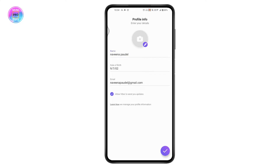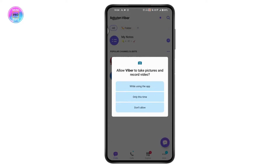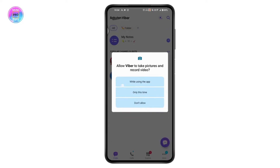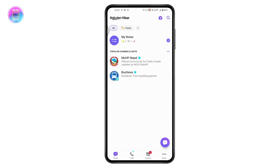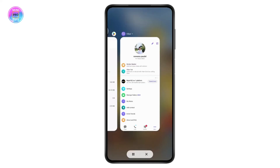Tap Allow for Viber to send you updates, then tap the tick at the bottom of your screen, and tap 'While Using the Application.' You will now see the same Viber account as on your old phone. That's how you transfer Viber to your new phone. If you have any questions, feel free to comment below. Thanks for watching.